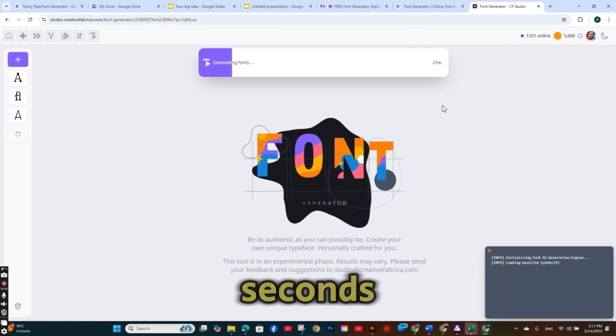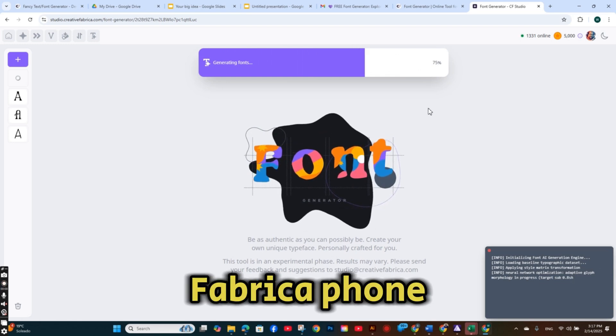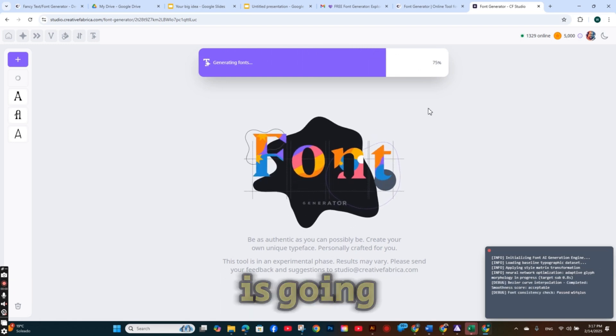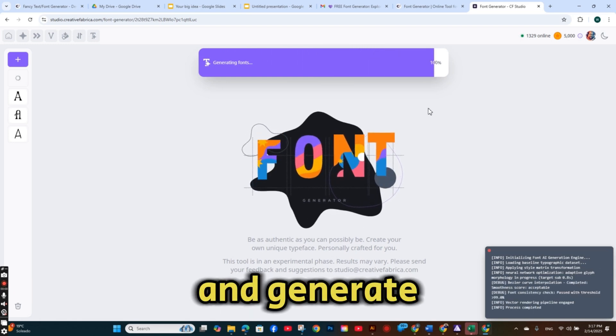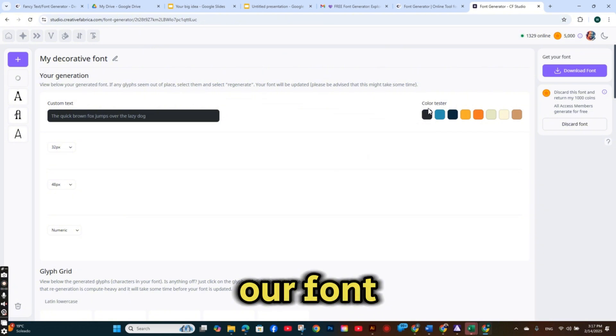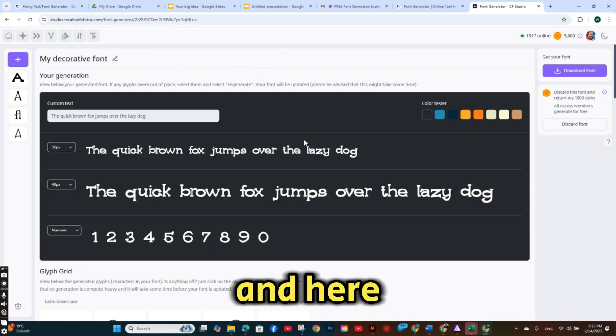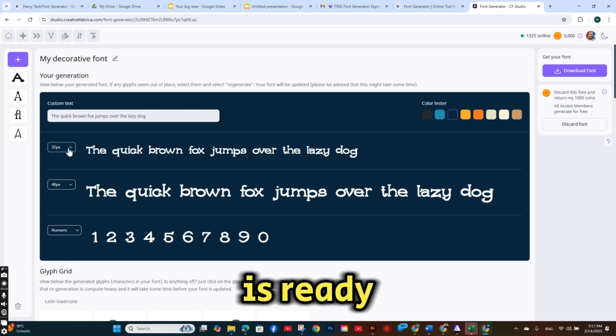And in seconds, Creative Fabrica Font Generator is going to create and generate our font. And here is our font that is ready.